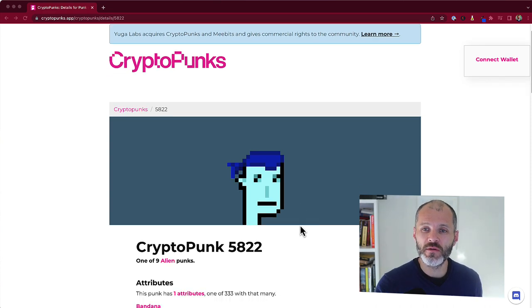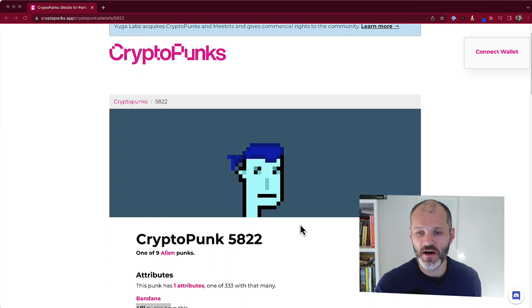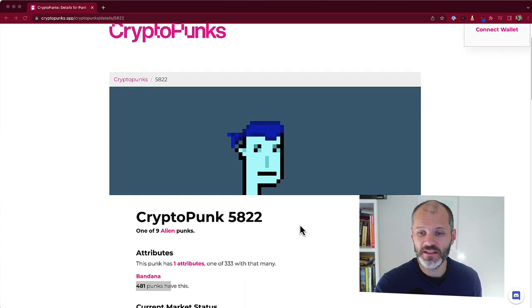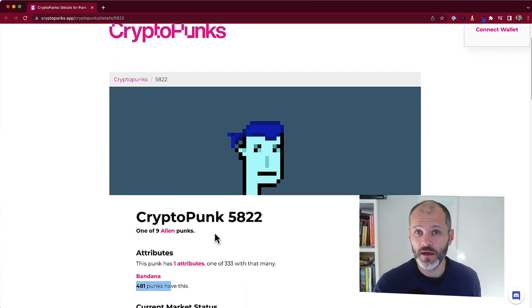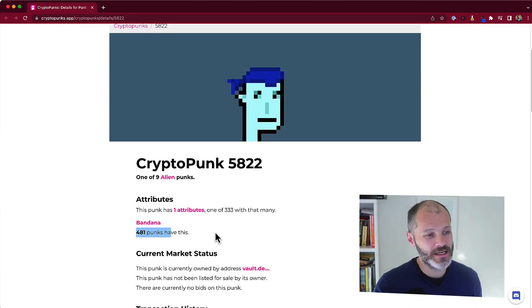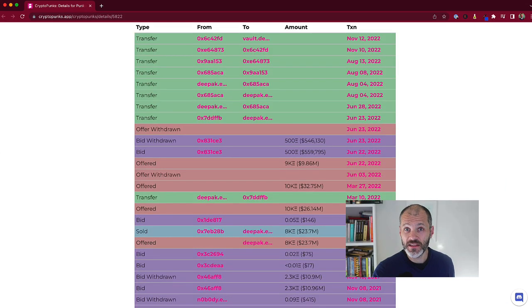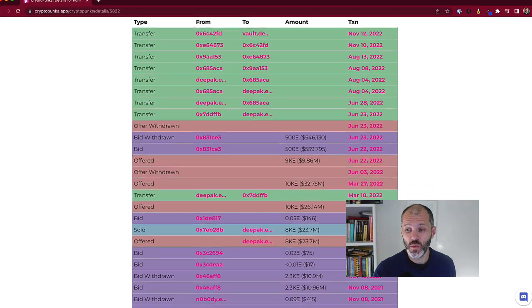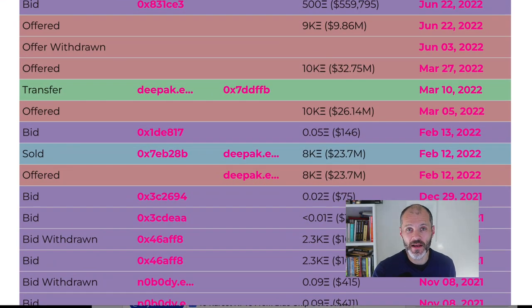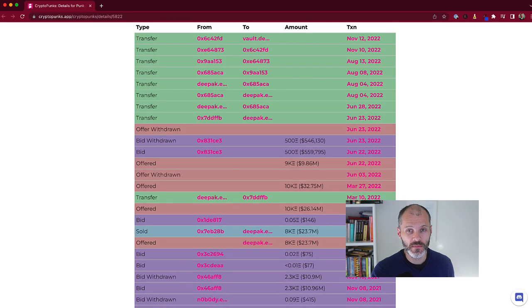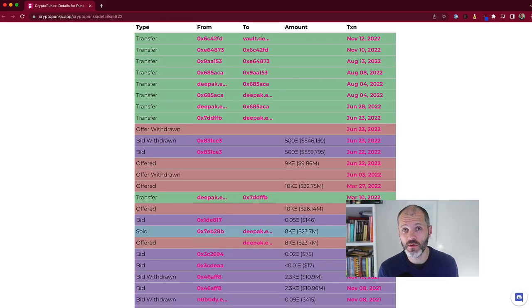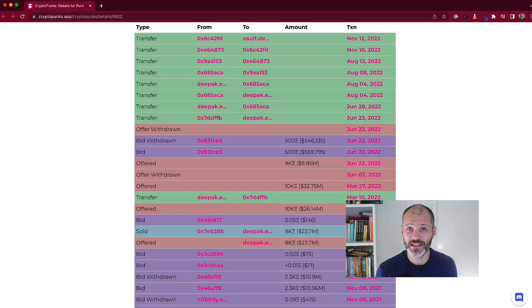So they're pixelated NFTs that exist entirely on the Ethereum blockchain. This is one of the most rare CryptoPunks that you can find. It's CryptoPunk 5822. It's an alien punk. Only nine of these exist in the entirety of the CryptoPunks collection. This particular CryptoPunk sold for a whopping $23.7 million in February of 2022. Now if you're interested in learning more about pixel art NFTs, including the CryptoPunks, I have another video on the channel, which I suggest you check out.